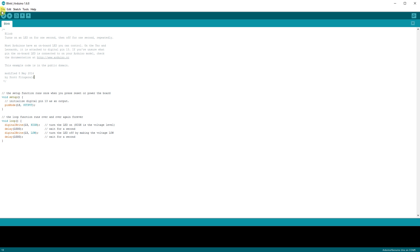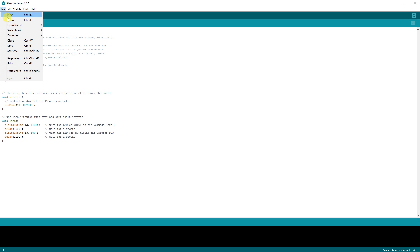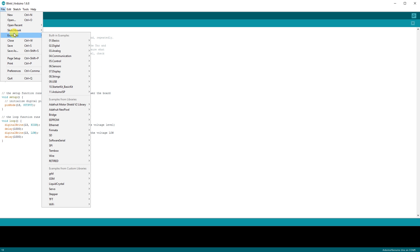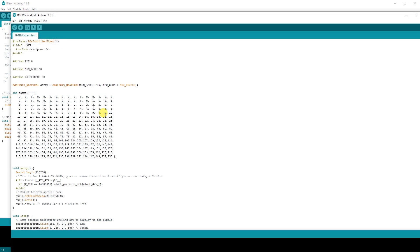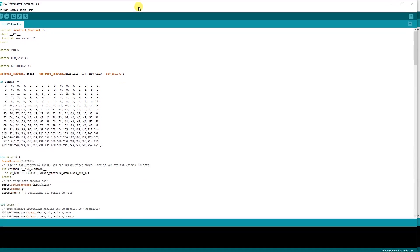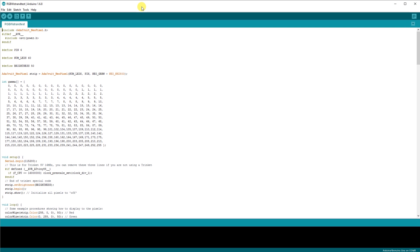Go to File, Examples, Adafruit NeoPixel, RGBW Strand Test, and then please note this will not work for an RGB strand. You will have some weird lighting effects and flickering.